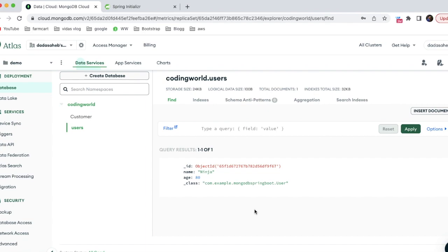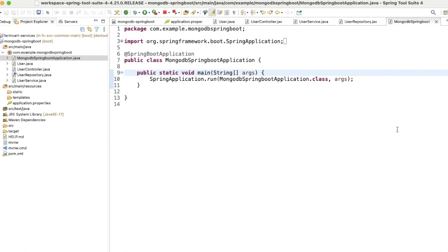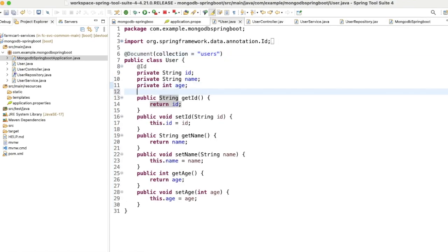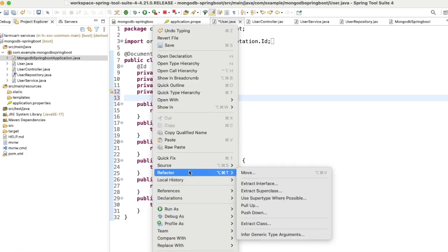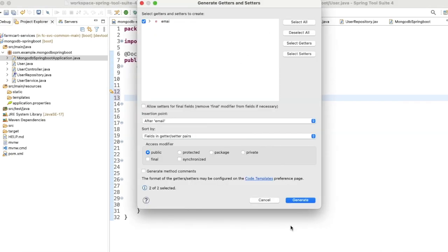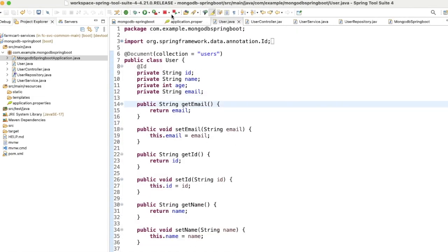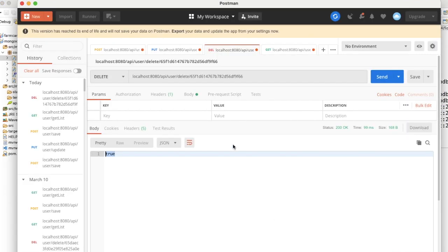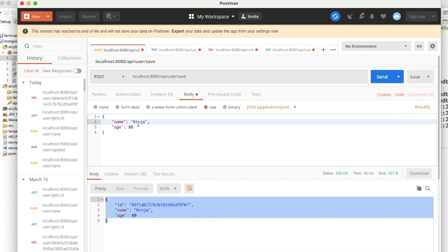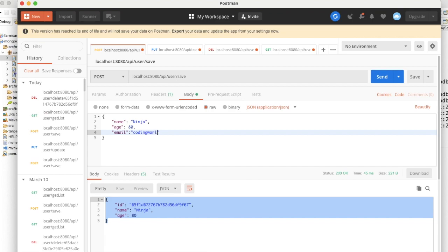We've seen how to create, update, delete, and get records. Now let's demonstrate MongoDB's schema flexibility. Unlike RDBMS where you must alter the table to add a column, in MongoDB that is not required. I'm adding a new 'email' field to the User entity with its setter and getter, then restarting the application.